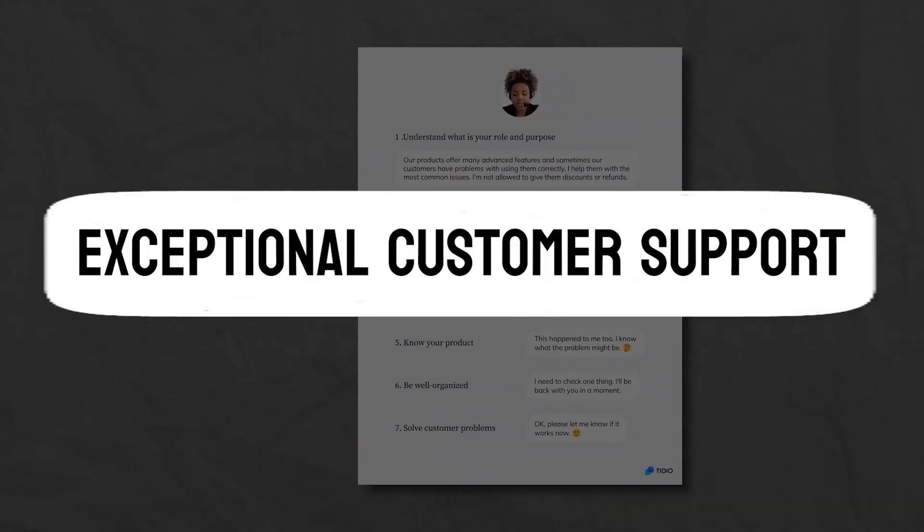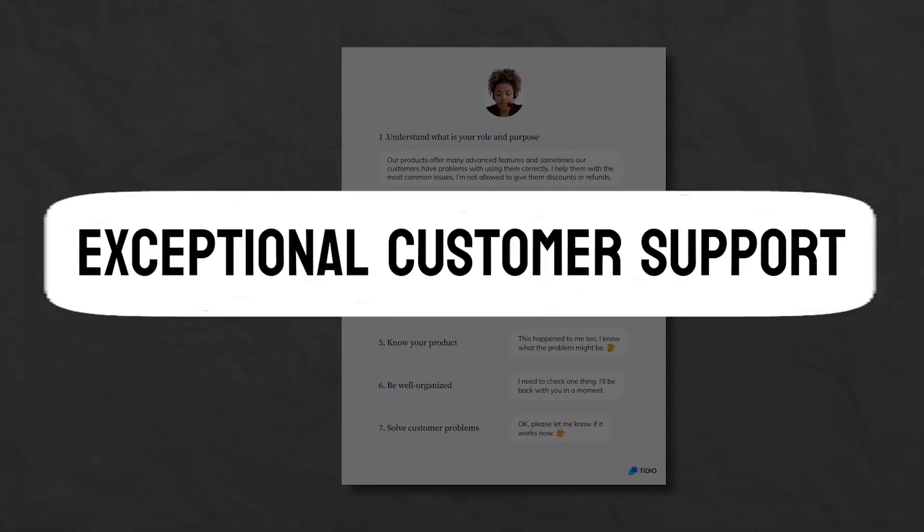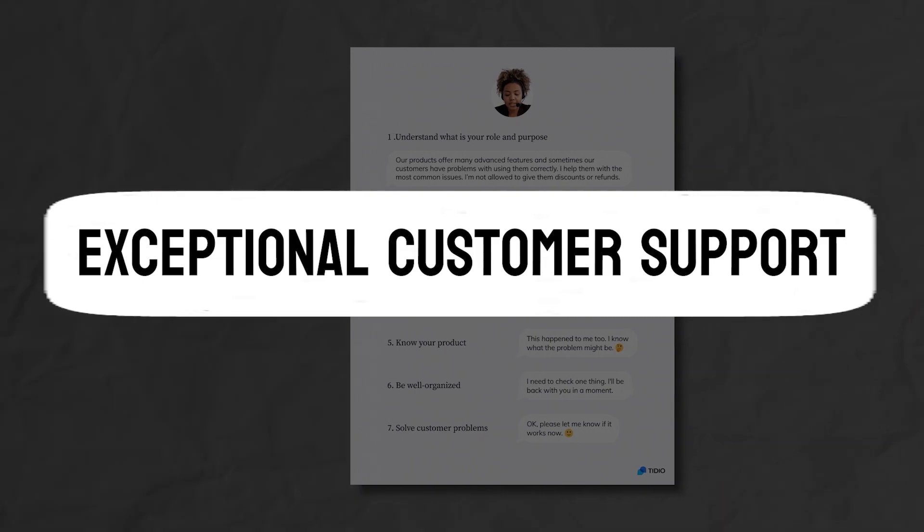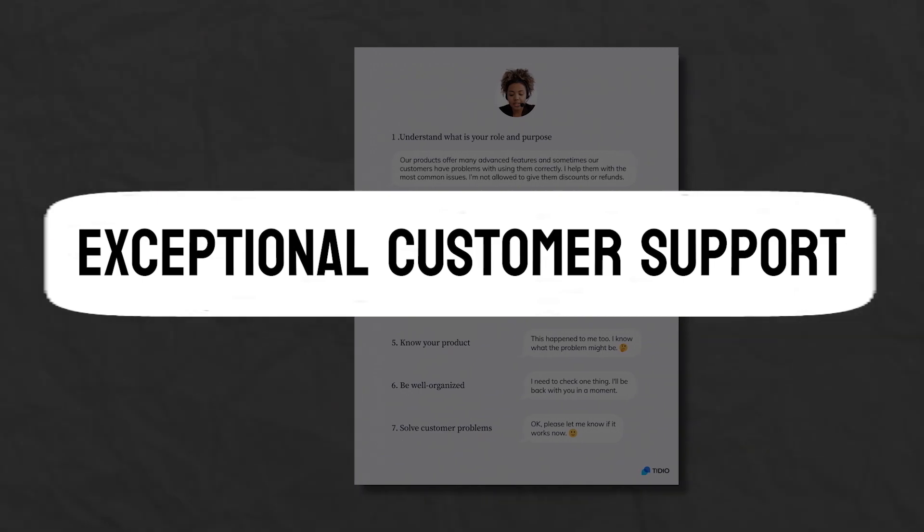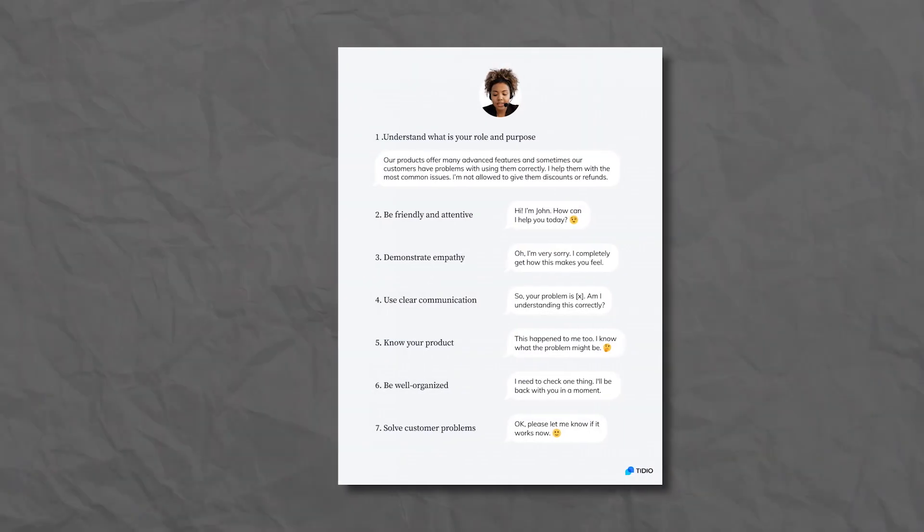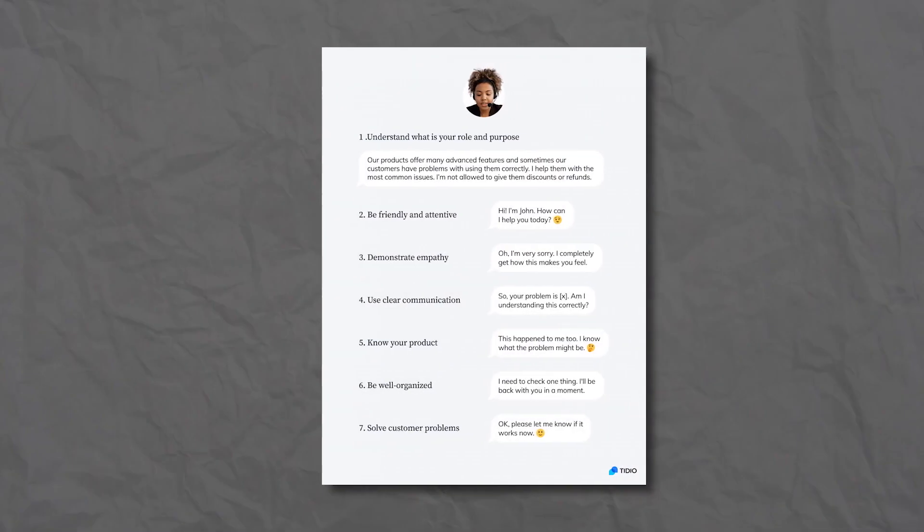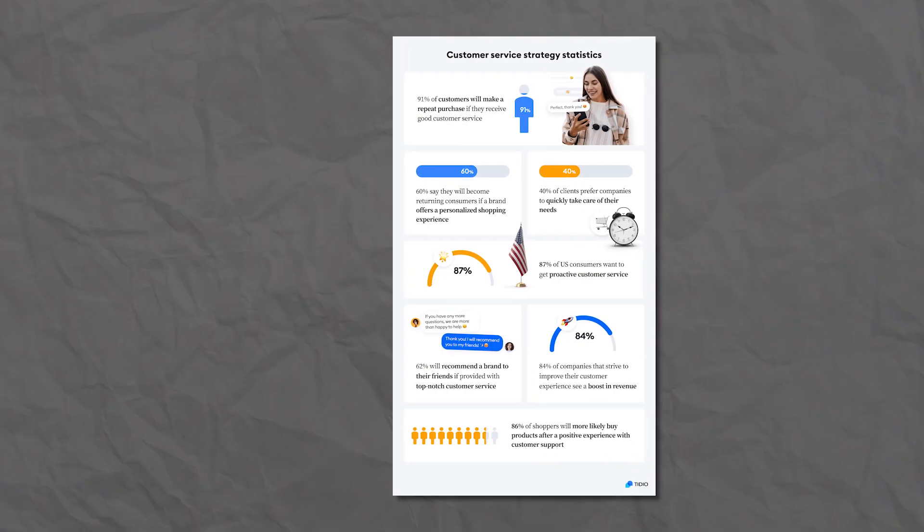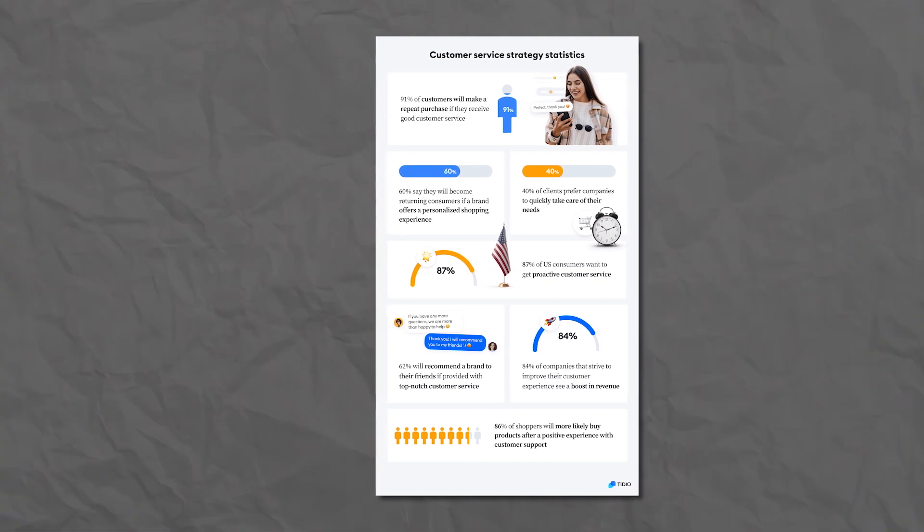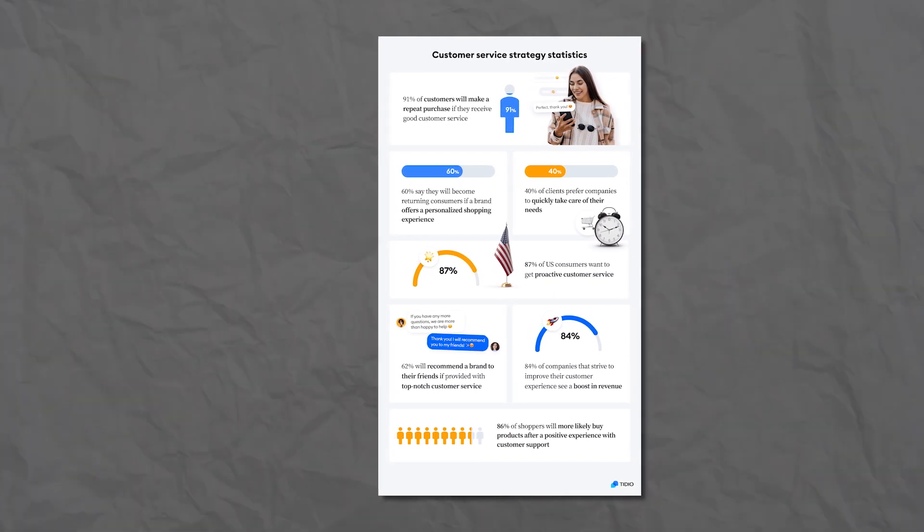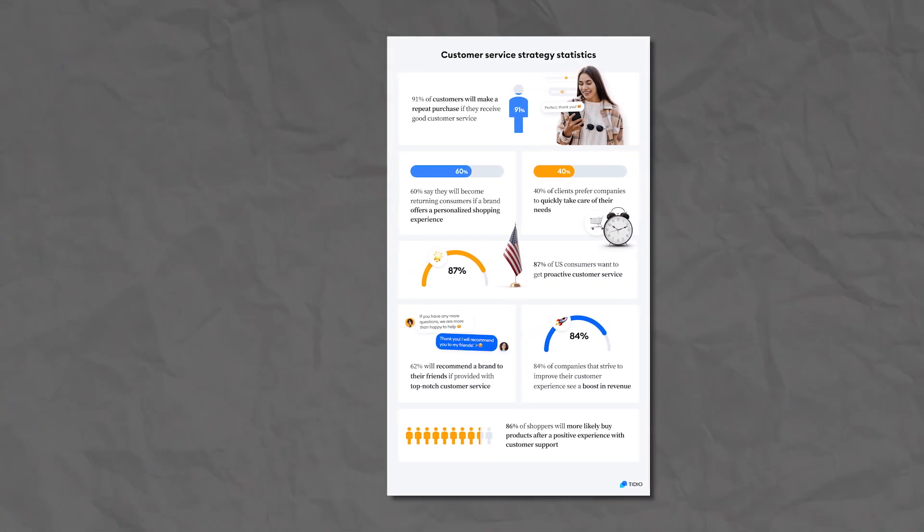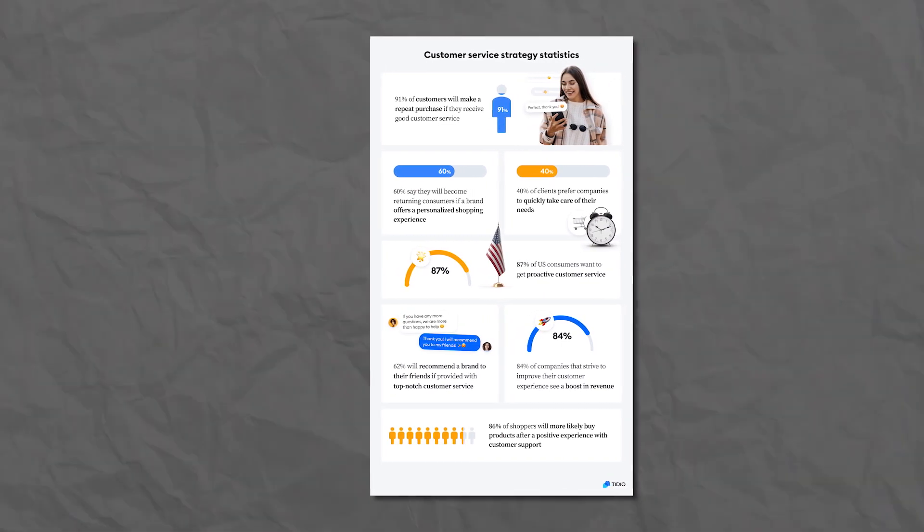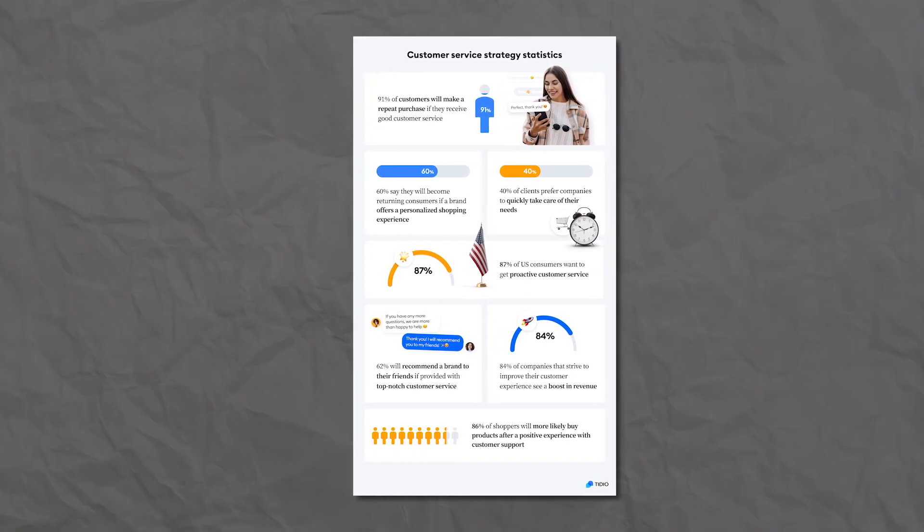Exceptional customer support. Tidio boasts outstanding customer support offering prompt assistance and guidance whenever needed. Their team is responsive, knowledgeable, and always ready to address any concerns, ensuring a smooth and satisfying user experience.